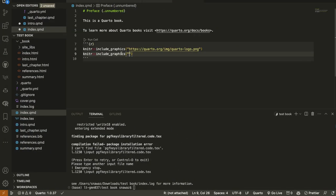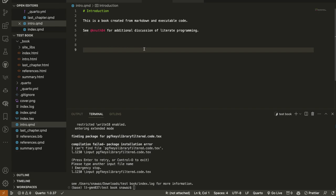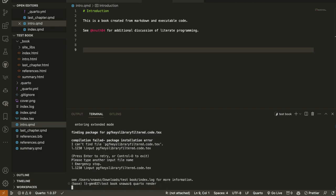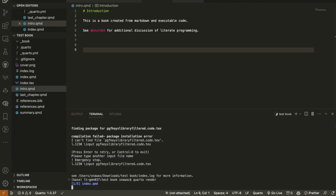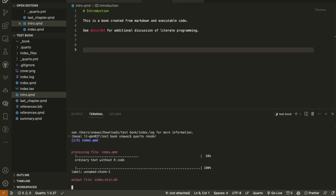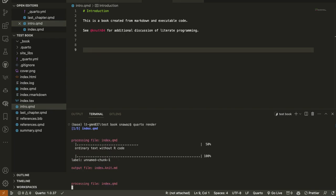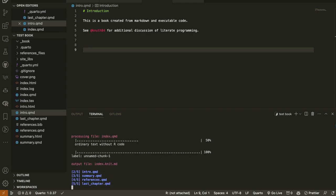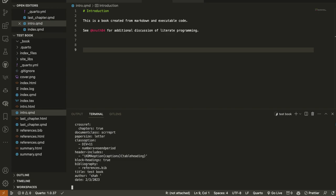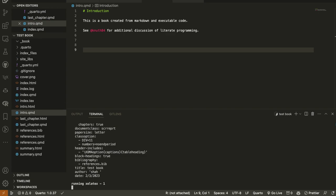I paste the path with Command+V and specify the image name 'cover.png'. I save the file and go back to the terminal. Running 'quarto render' renders the whole project. If we want to render only one file — say only 'intro.qmd' — we can write 'quarto render intro.qmd' and it will render just that file.